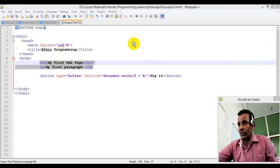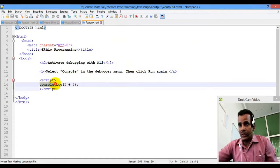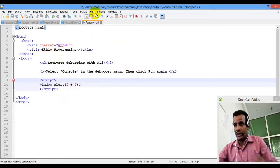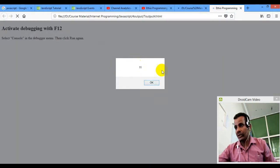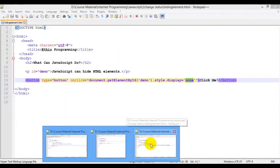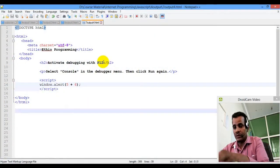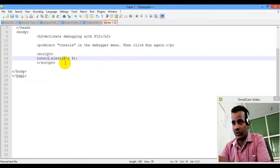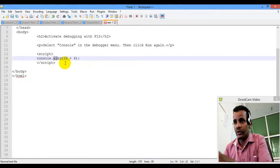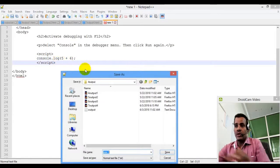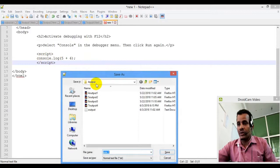As we go to the next one, here is window.alert. Here is the alert dialog box, and the output is here. console.log — capital L — .log. Here is the method of the console object, console display.